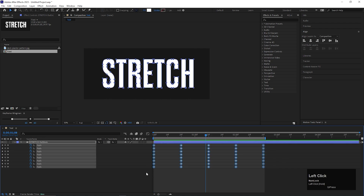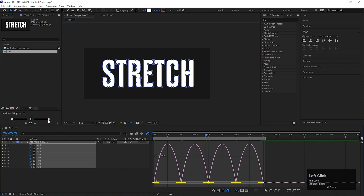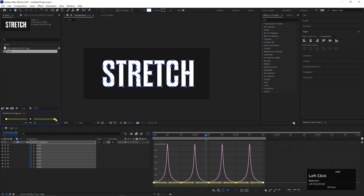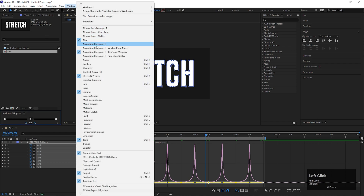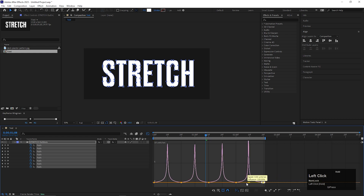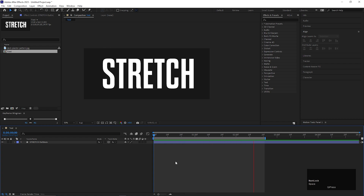Now select all the keyframes and press F9 to ease them. Go to the graph editor and make sure you are in the Edit Speed Graph. Select all the points just like this and change the influence value to 90%. This is a free plugin from Animation Composer — you can get it from there, or you can just do it manually just like this. After that, you will get this kind of animation on the text layer.